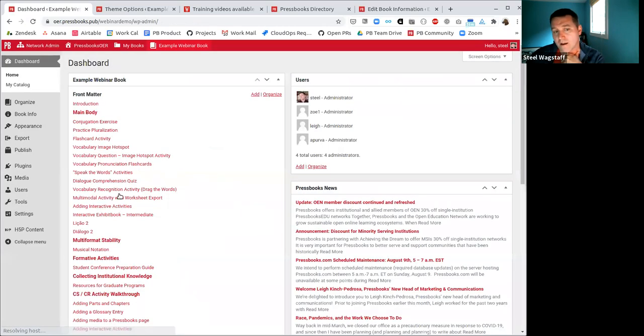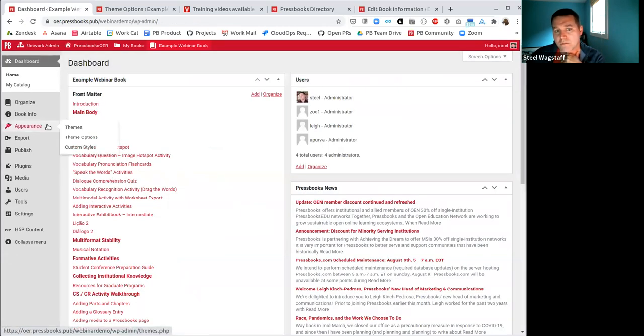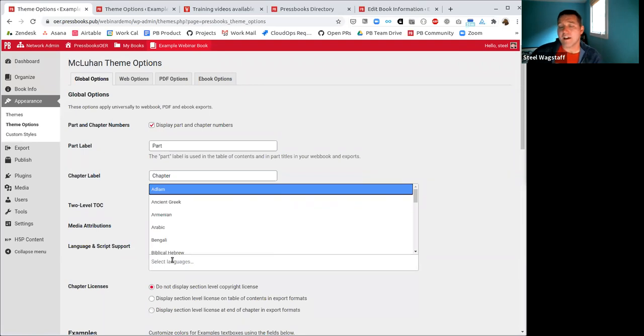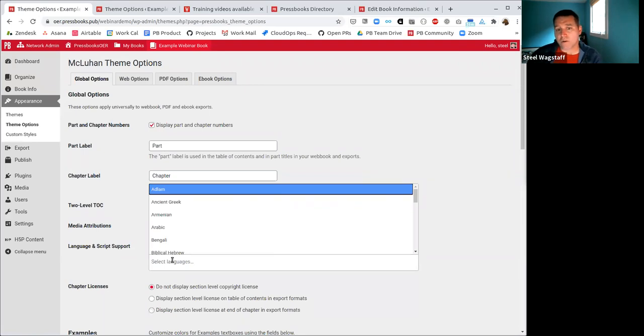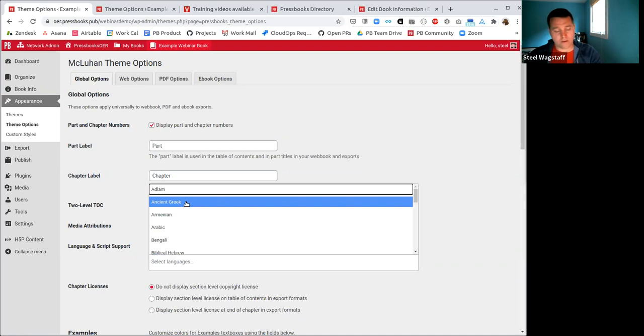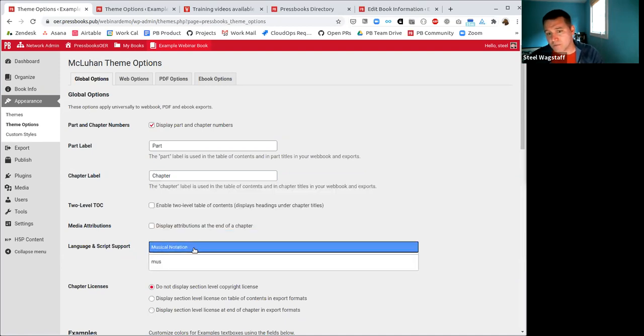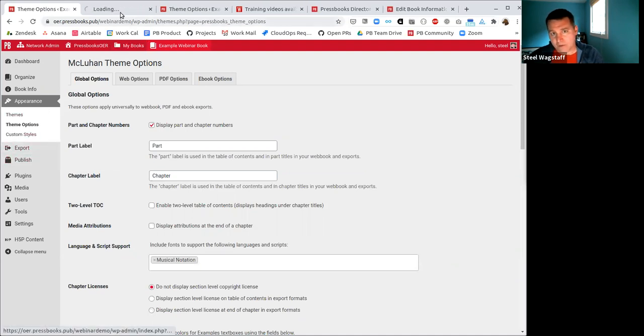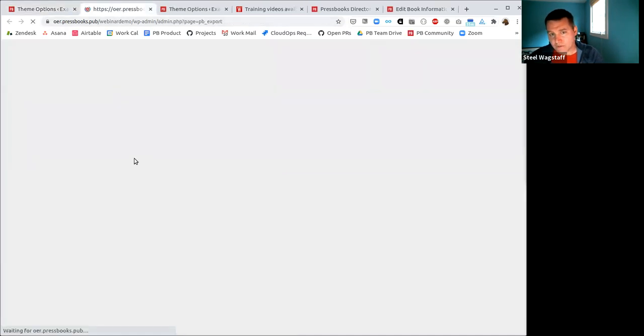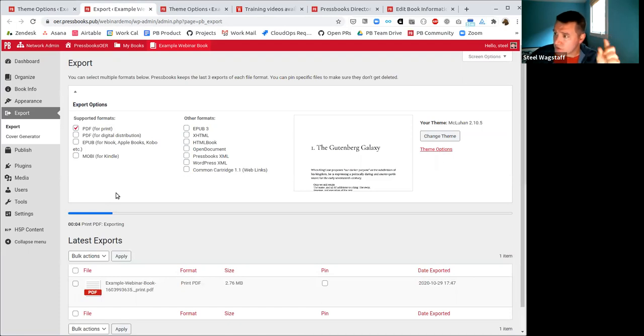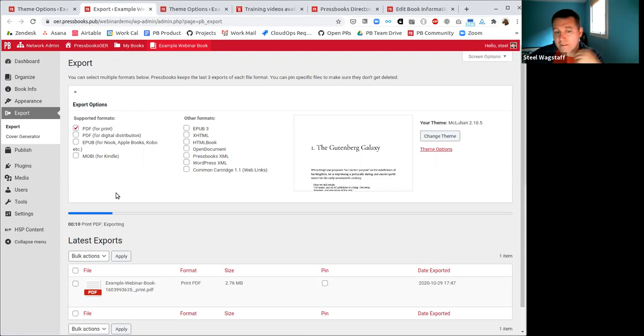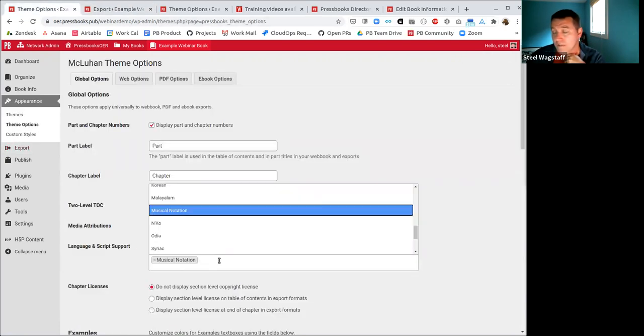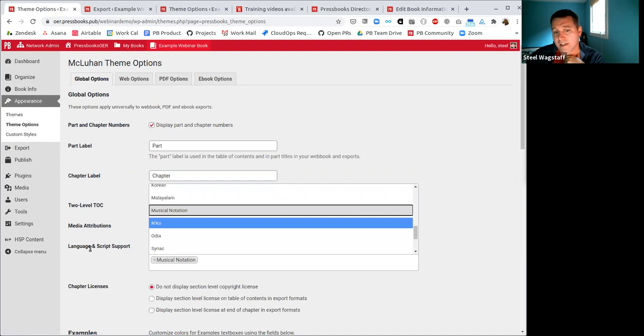When you come into appearance and theme options, you see a bunch of different languages and scripts that you can declare support for. And when you declare support for these languages, what it does is Pressbooks makes sure that you have all of the characters needed for all of your export formats, that the typefaces are included in the export. And one of the new things that we've added here is musical notation. So if you were to look previously, before I turn this on, if I were to make an export of this book, you'll notice in that chapter all of those musical characters will just be like question marks, the character will be missing.